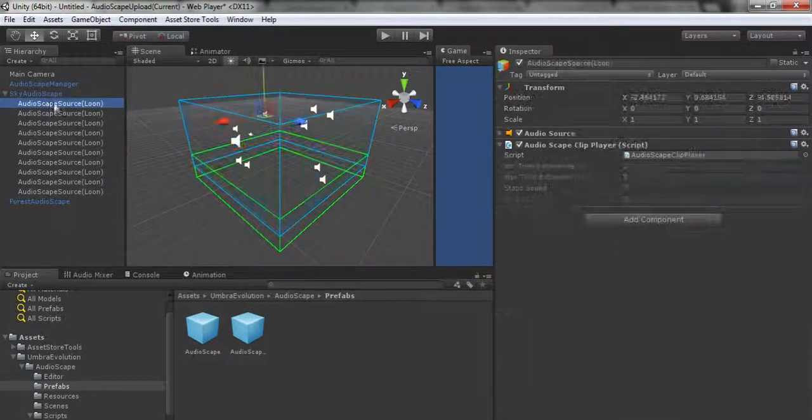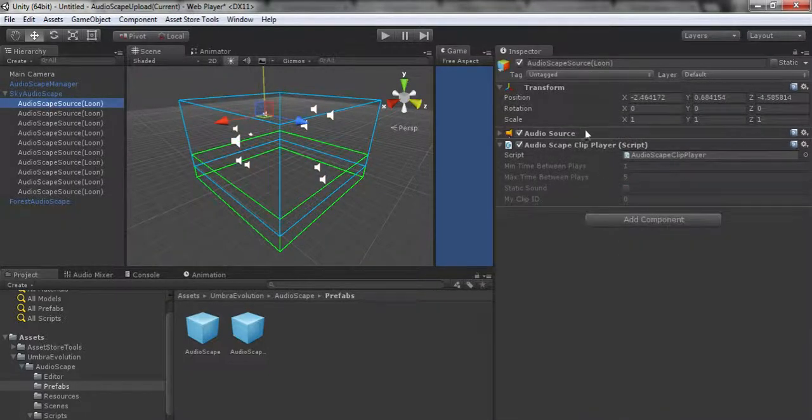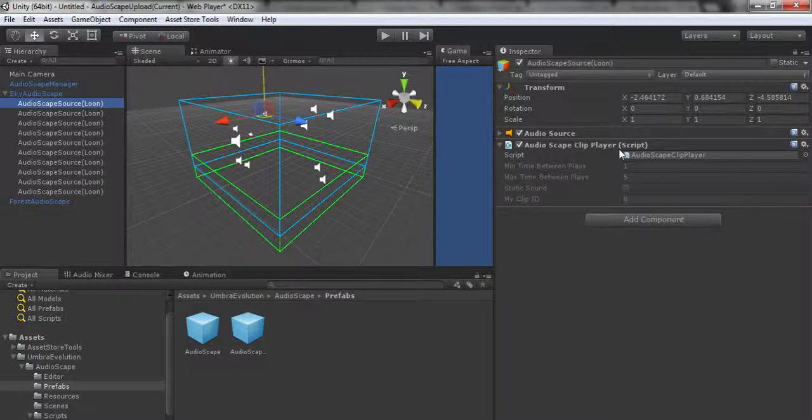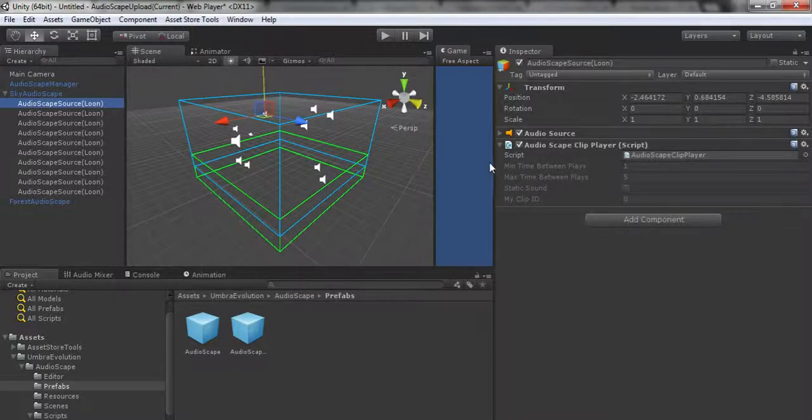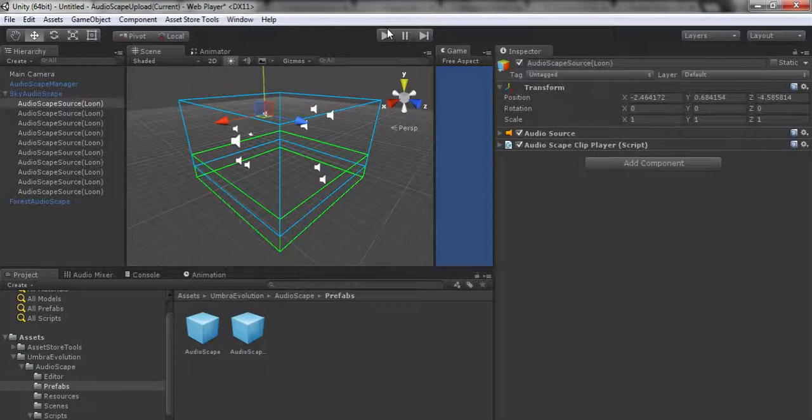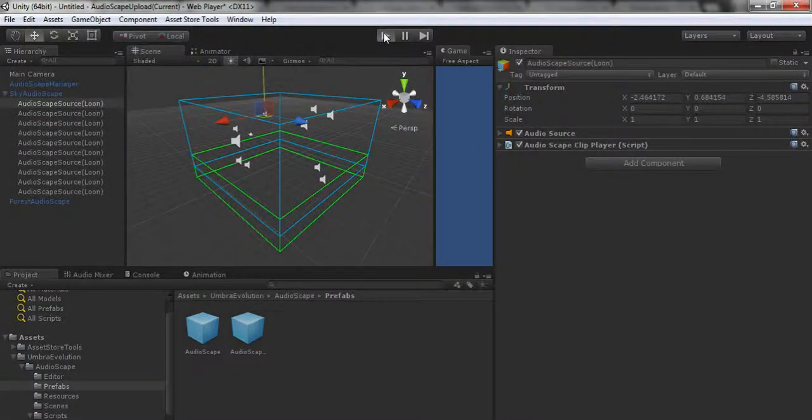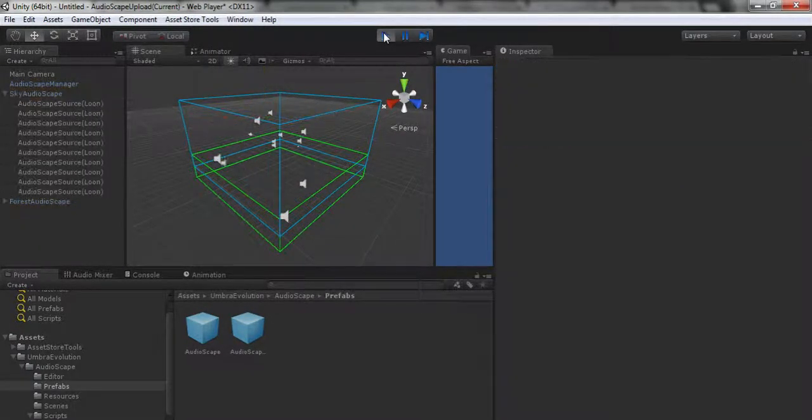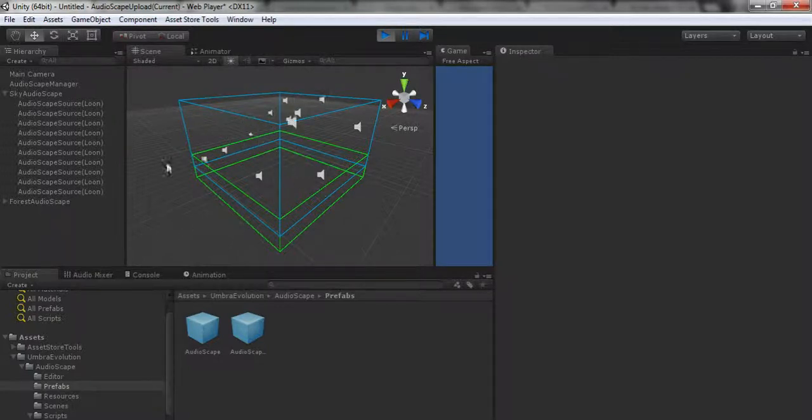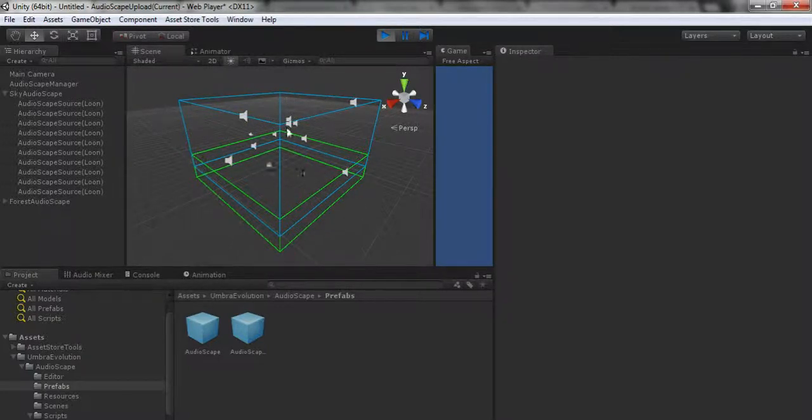Same with the min distance and max distance. If you don't know what those are, read up on your Unity documentation and just drag and drop your clip into here.